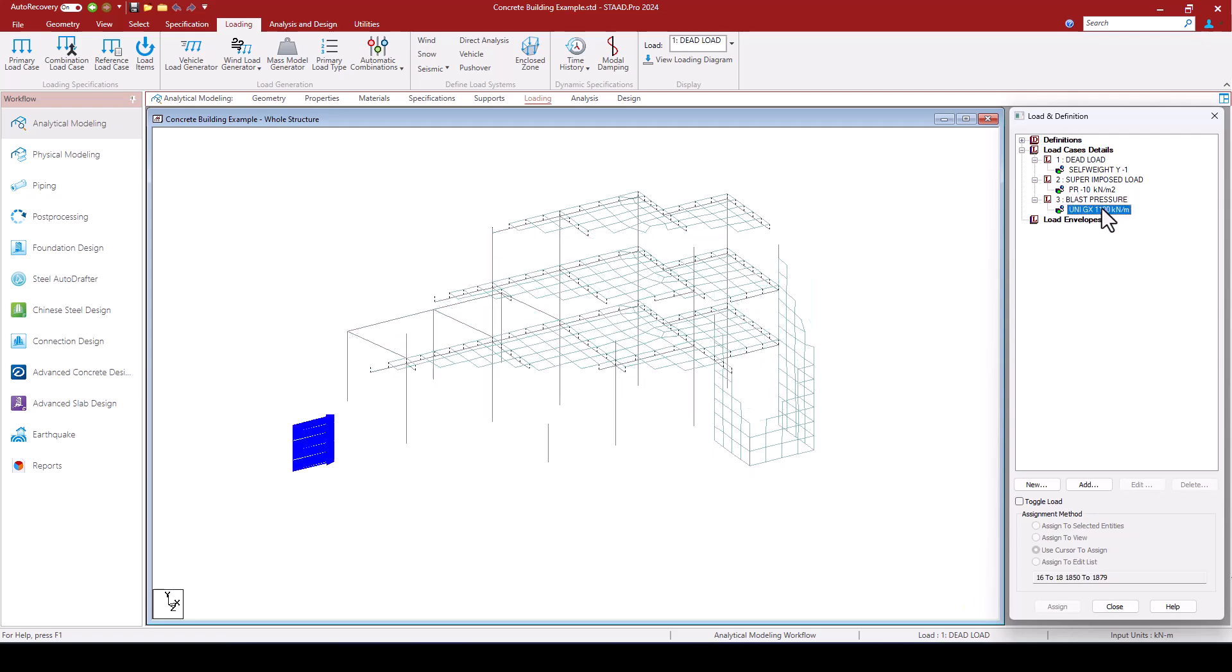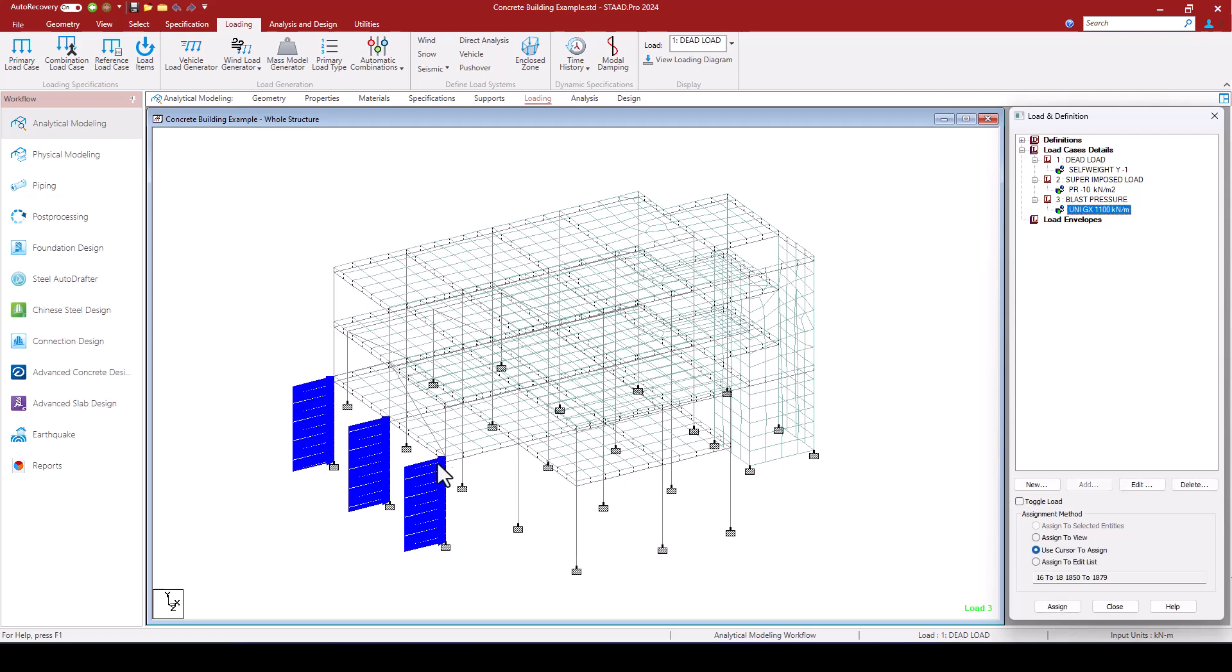And I have my blast pressures which as I said before, I'm going to assume they act only at these three columns here on this façade.